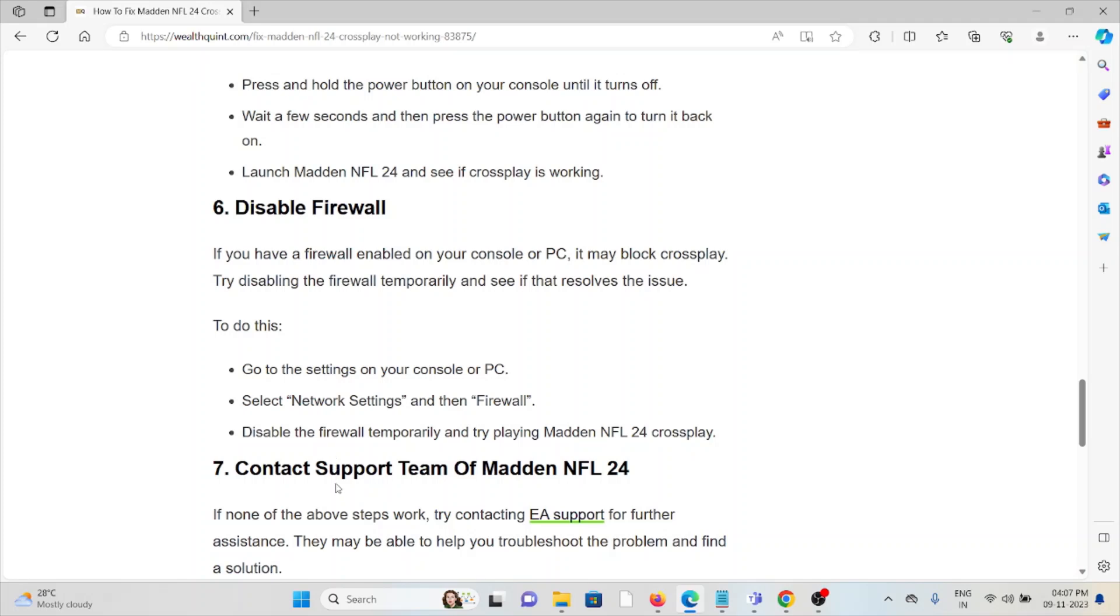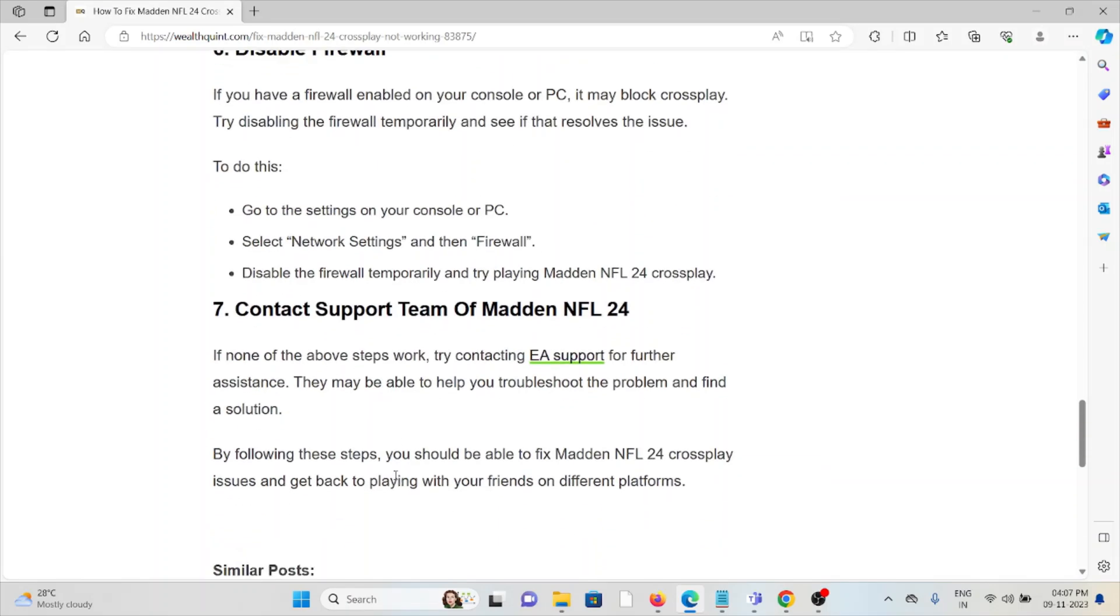Sixth method is disable the firewall. If you have a firewall enabled on your console or PC, it may block crossplay. Try disabling the firewall temporarily and see if it resolves the issue. Go to Settings on your console or PC, select Network Settings and then Firewall. Disable the firewall temporarily and try playing Madden NFL 24 crossplay.